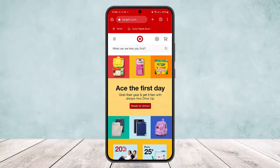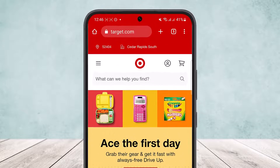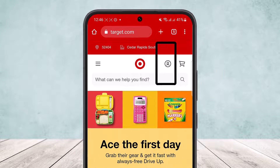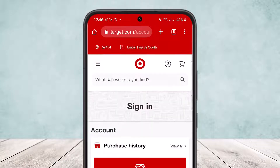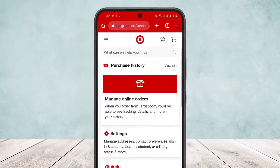Head into target.com and log into your account. Once logged in, you'll get an interface like this. Tap on the profile icon at the top right, beside the cart icon. Simply tap on the profile icon, then head into account options.